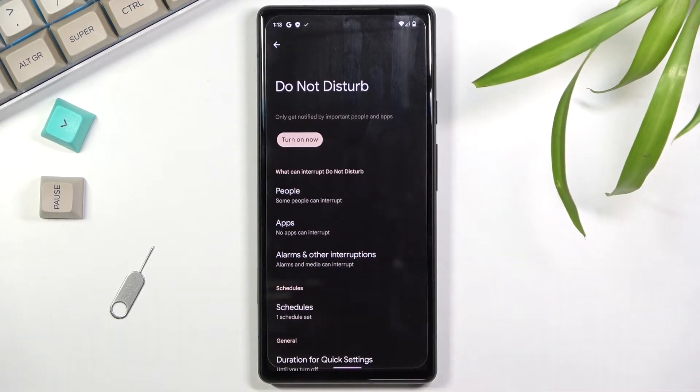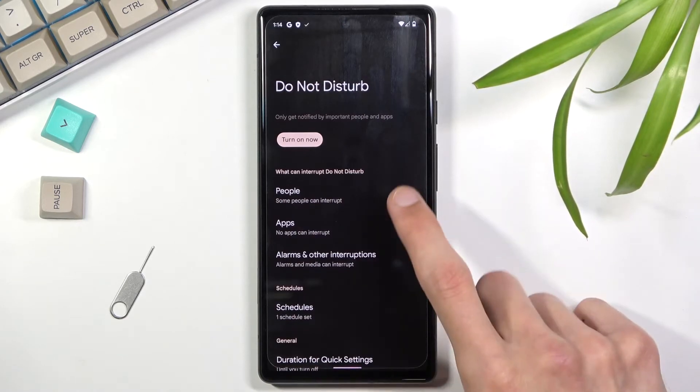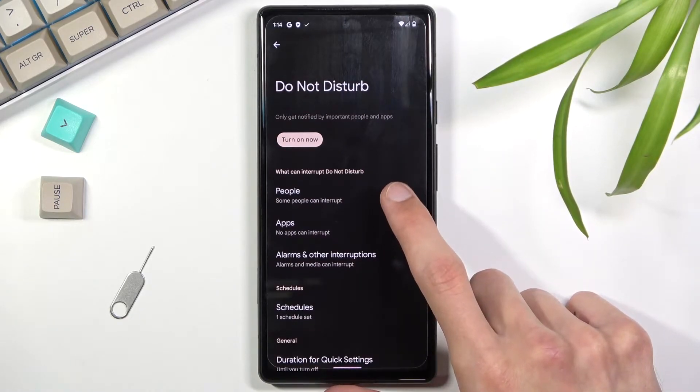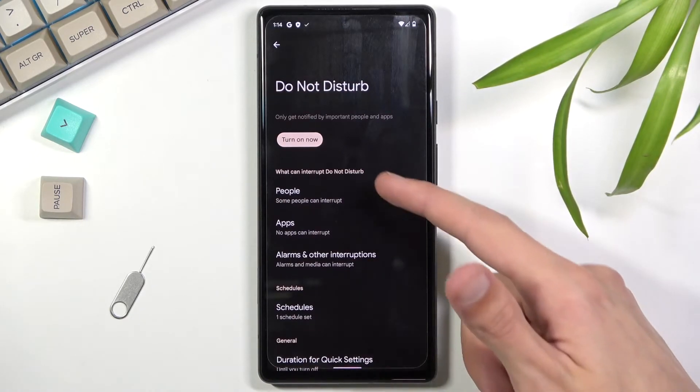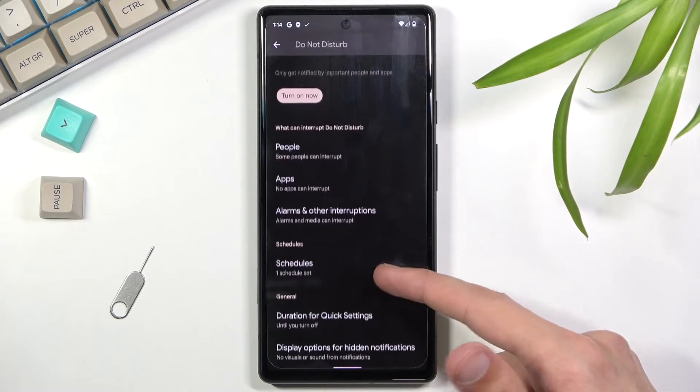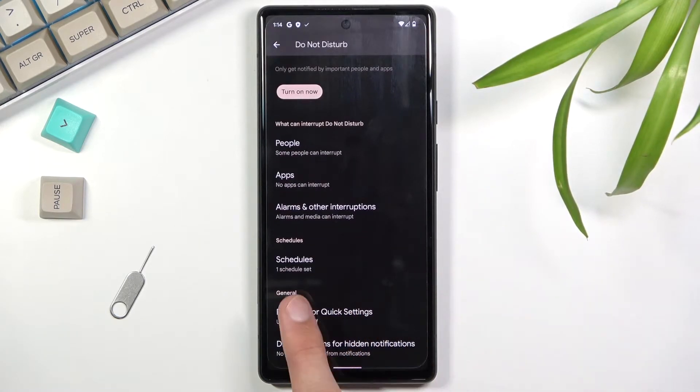I'm going to turn it off for now and go over the settings. As you can see, we have what can interrupt Do Not Disturb mode: people, apps, alarms, and you also have a schedule which falls under a different category. Let's go through people.